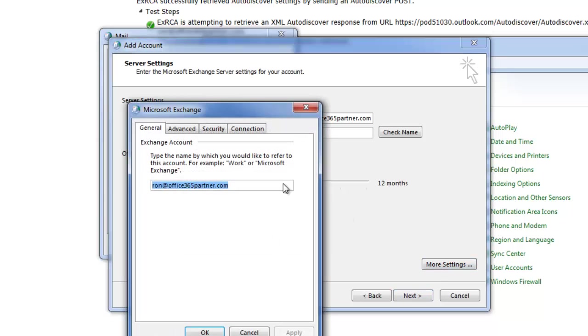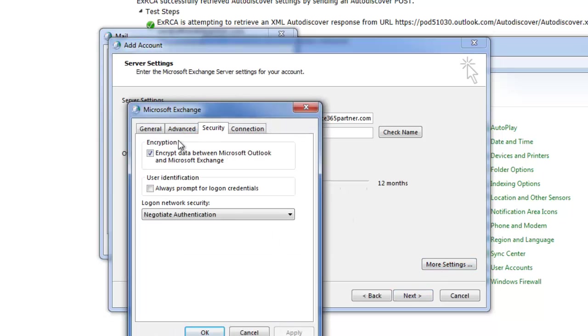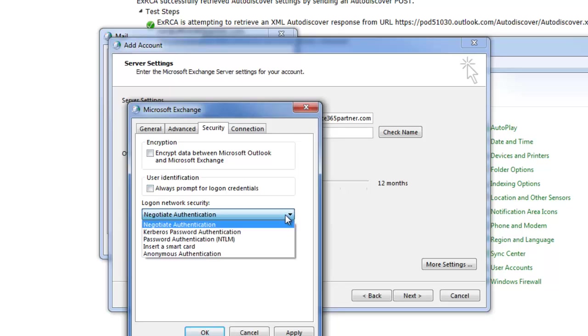Go to More Settings. Under the Security tab, we're going to uncheck the boxes. We're going to set Network Security to Anonymous.